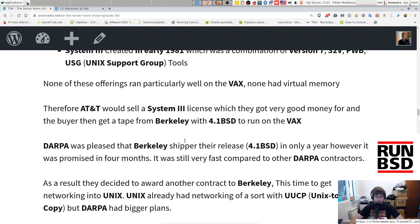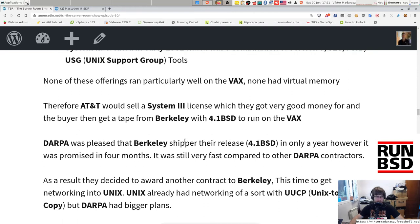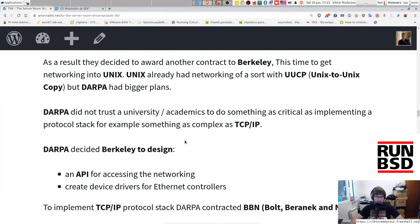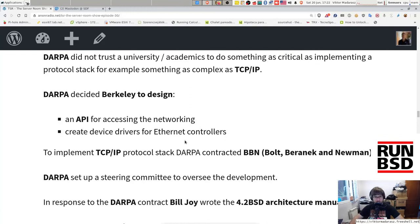DARPA was pleased that Berkeley shipped 4.1BSD in only a year, though it had been promised in 4 months — still very fast compared to other DARPA contractors. They awarded another contract to Berkeley, this time to get networking into Unix. Unix already had networking of a sort with UUCP — Unix-to-Unix Copy — but DARPA had bigger plans. DARPA did not fully trust a university to implement something as critical as a TCP/IP protocol stack, so Berkeley was tasked with designing an API for accessing the networking and creating device drivers for Ethernet controllers, while DARPA contracted BBN — Bolt, Beranek and Newman — to implement the TCP/IP protocol stack. DARPA set up a steering committee to oversee development.